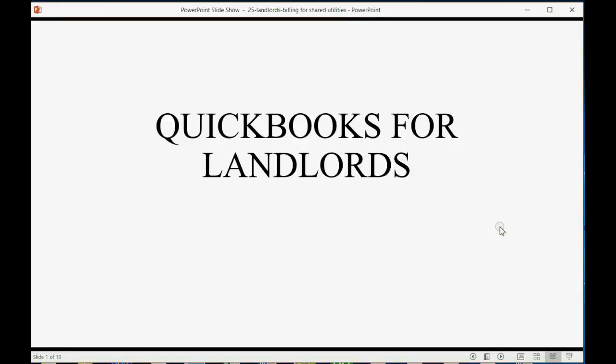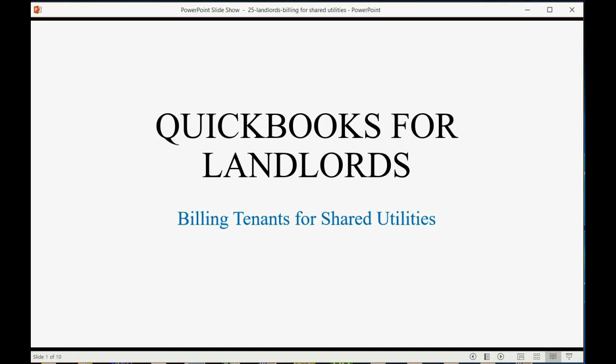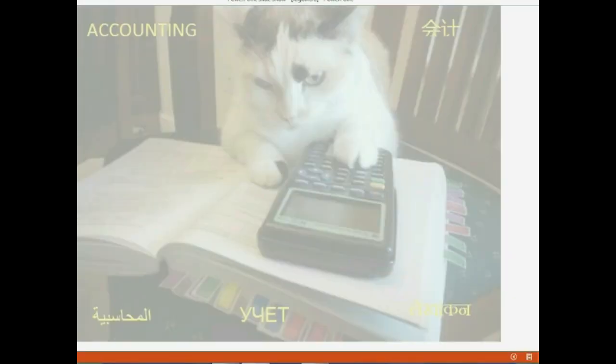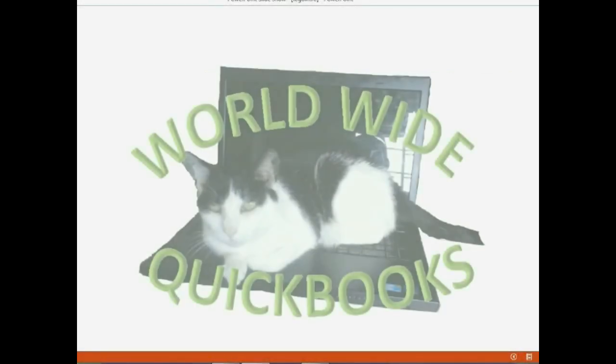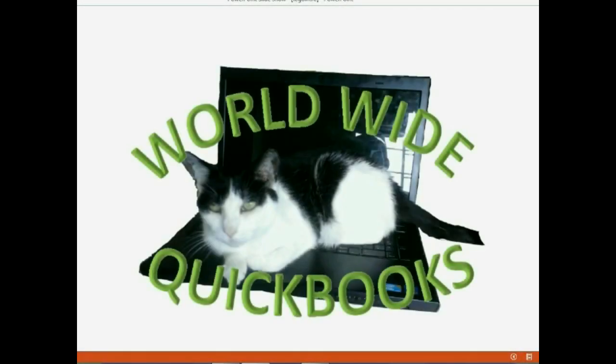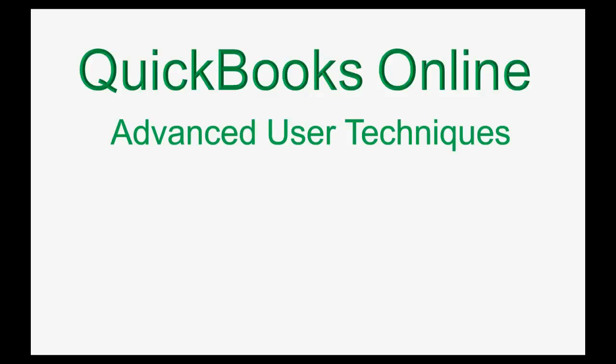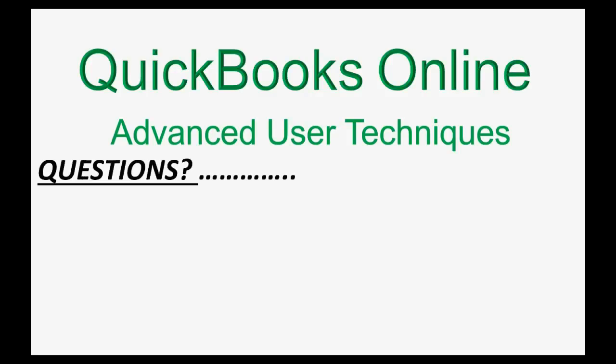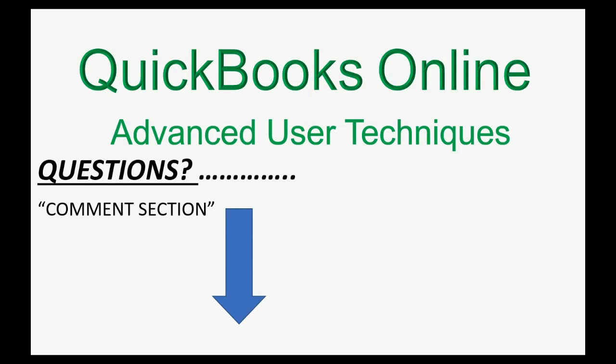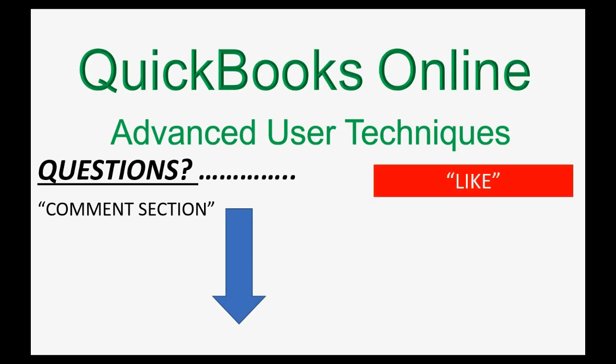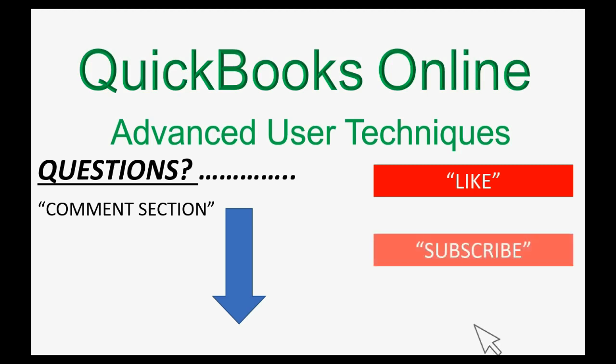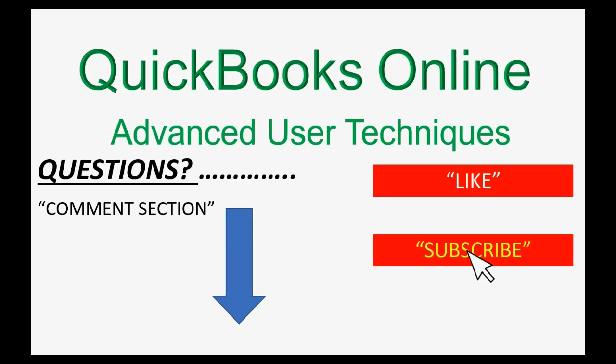And now, we will learn how to bill tenants for shared utilities. If you have any questions about this topic, you can leave them in the comment section below, and I'll do my best to help you. And of course, if you feel the video helped you, I hope you will click like, and don't forget to subscribe to get updates on new videos that come out all the time.